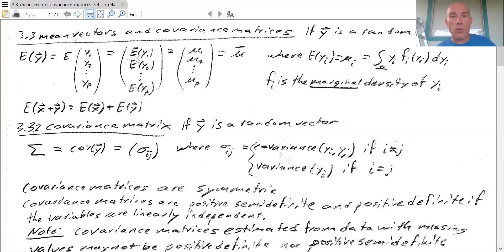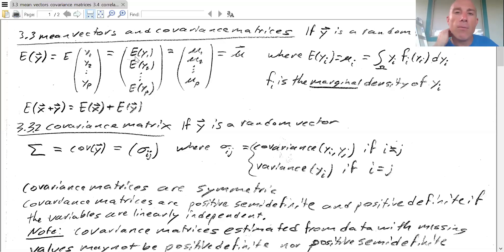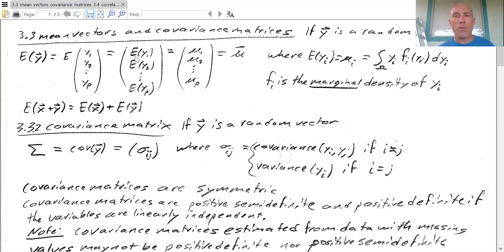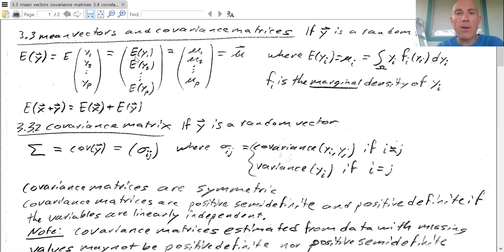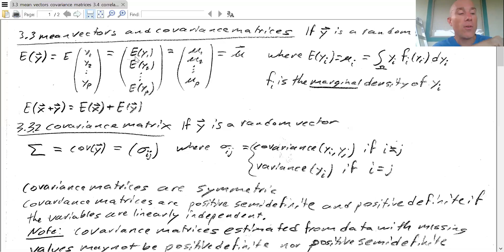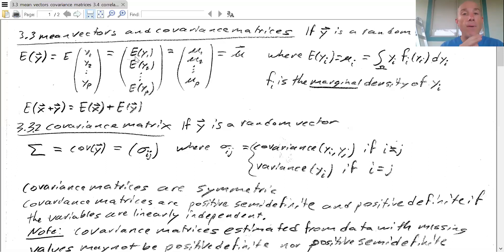If the expected value of y₁ doesn't exist — like the Cauchy distribution — then we wouldn't take an expected value here. But for everything we'll consider, the variance and expected value will be defined, so pathological cases won't be an issue. The expected value of a vector is just a vector, but the covariance of a vector is actually going to be a matrix: on the diagonal we have the variance of each entry, and off-diagonal we have the covariances between corresponding entries.